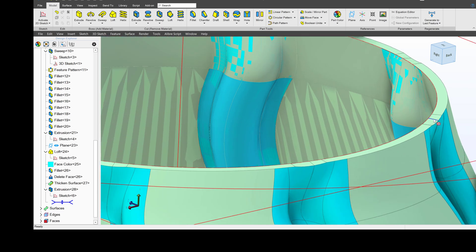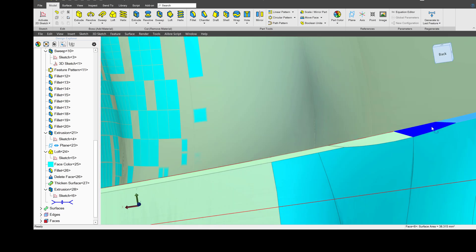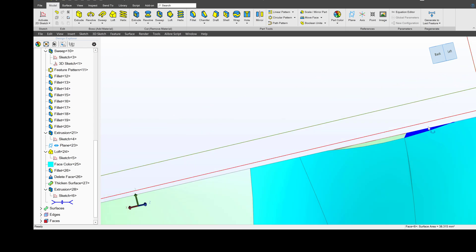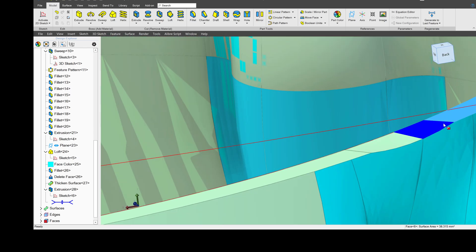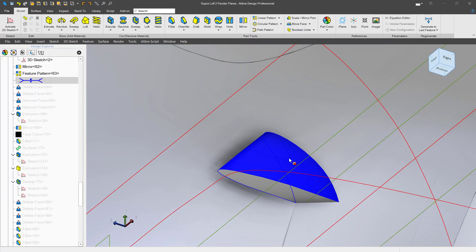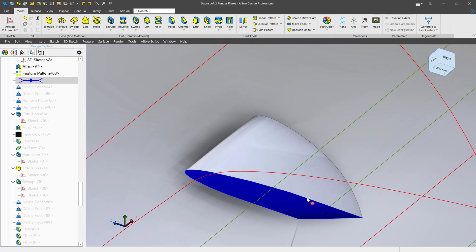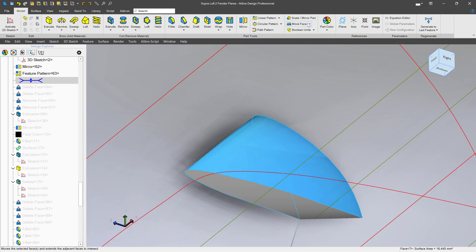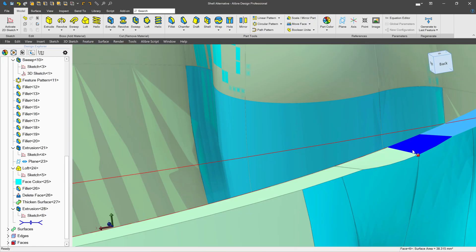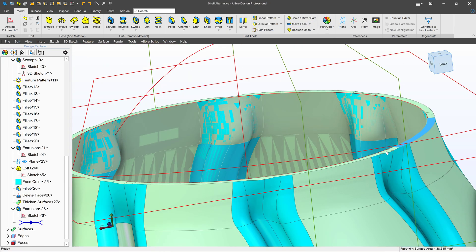Have you ever had a flat face, but then you've had just a little detail that kind of ruins the flatness that you wish you could get rid of? Or have you ever had to loft through something and ended up with a face on the other side that you just wanted to get rid of? Well, let's try that now with delete face.